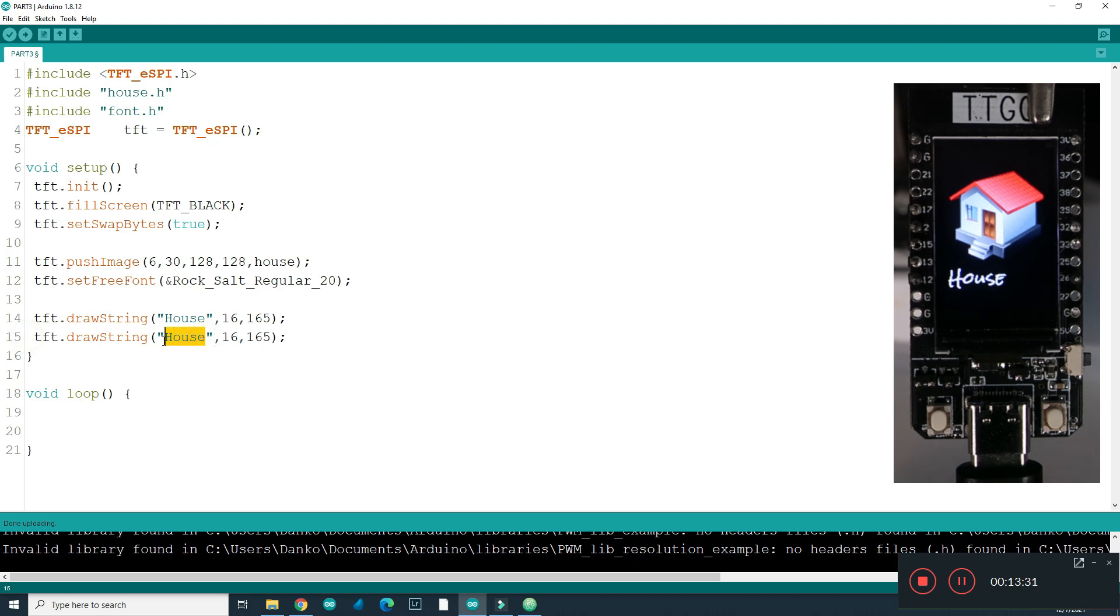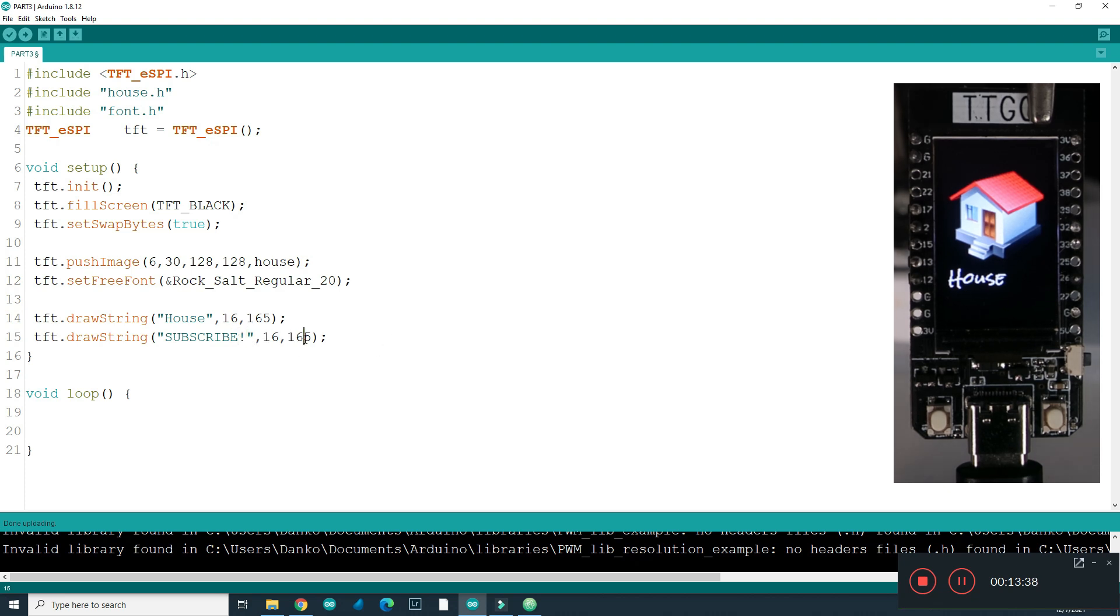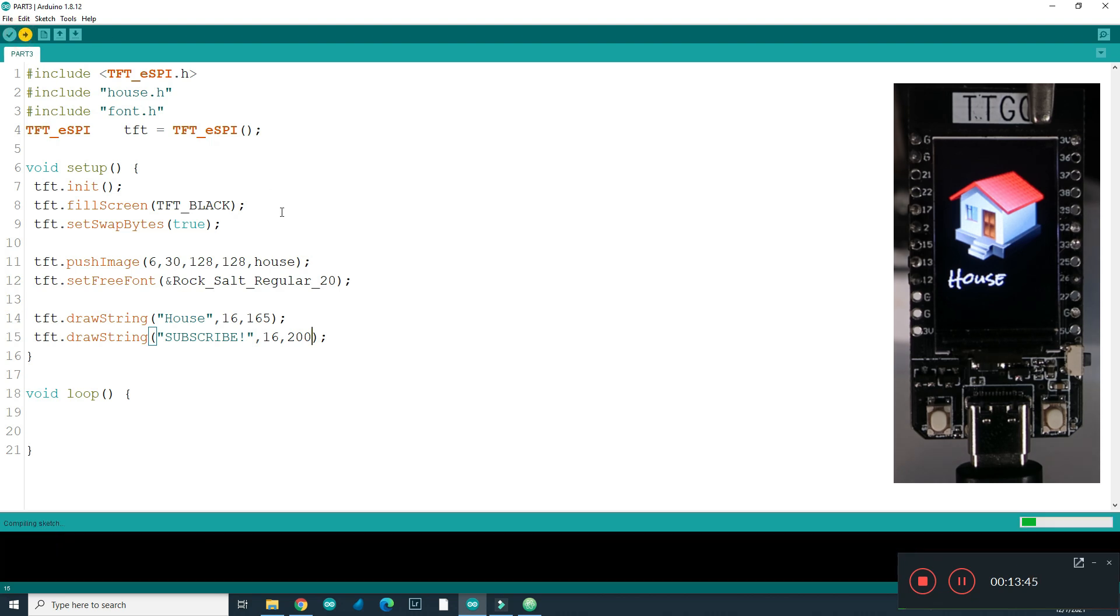We can draw another text, for example, do me a favor. So you can see how easy to draw some text using TFT SPI library.